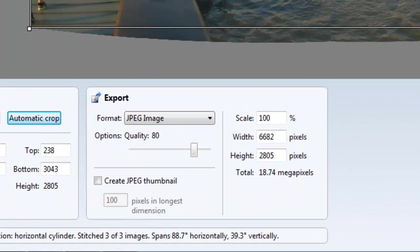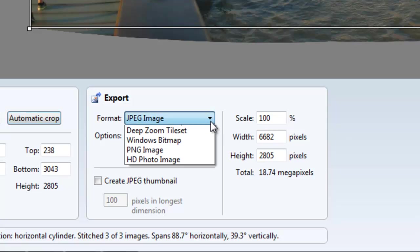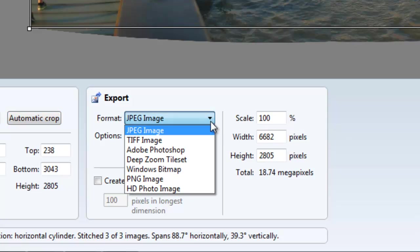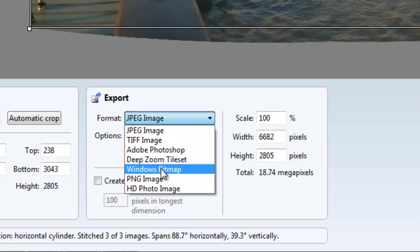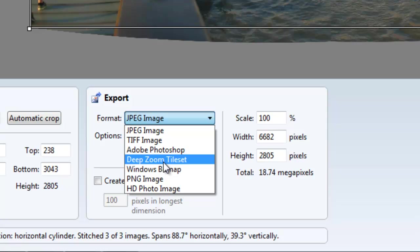Before you export, choose your image type: JPEG, TIFF, Photoshop, deep zoom tile set, Windows bitmap, PNG, or HD photo. Some options like HD photo or deep zoom tile set are specialized - useful if you have a website where you want an image that can be zoomed dramatically. I may do a tutorial on those later.